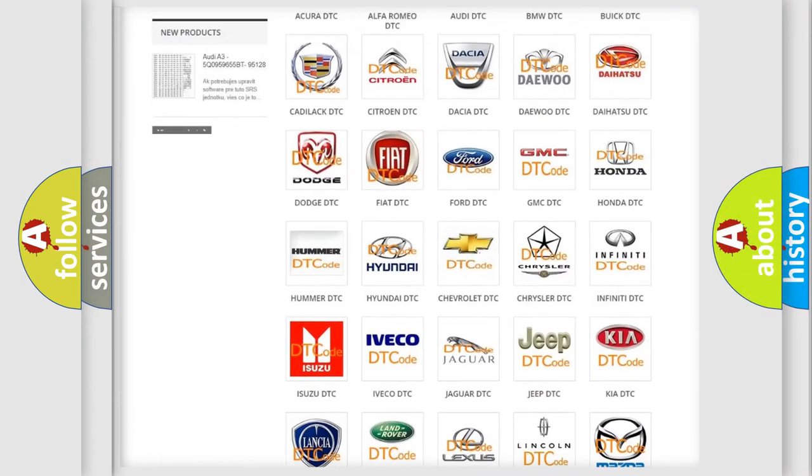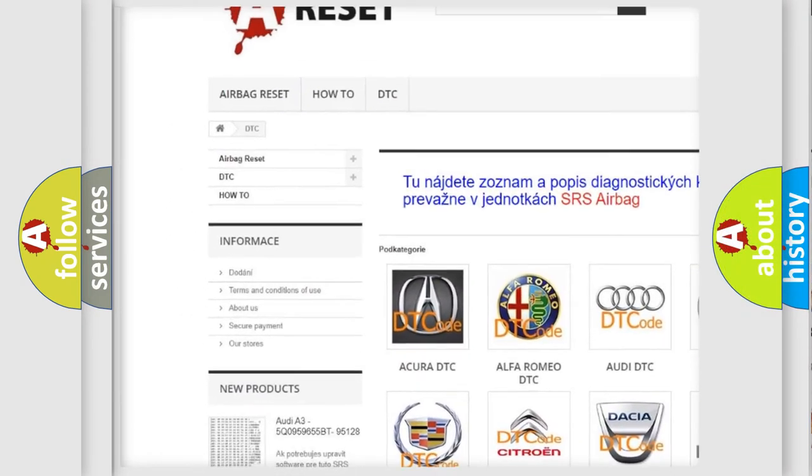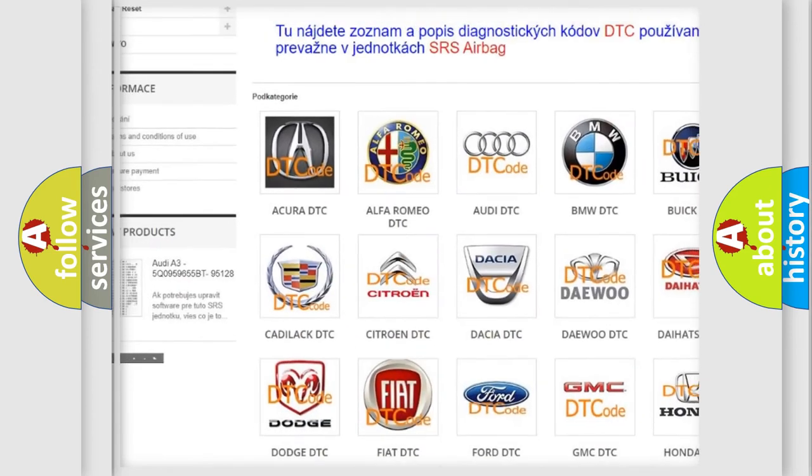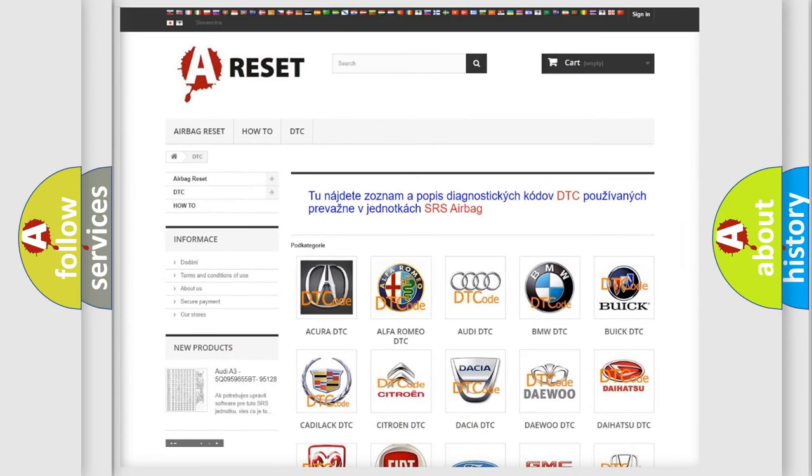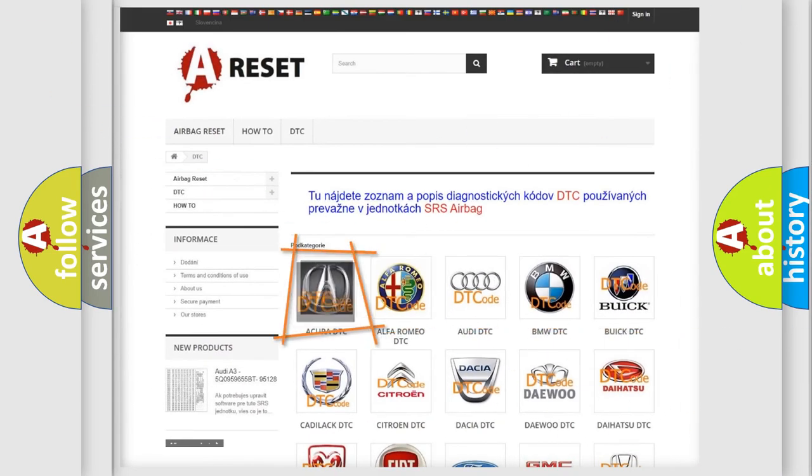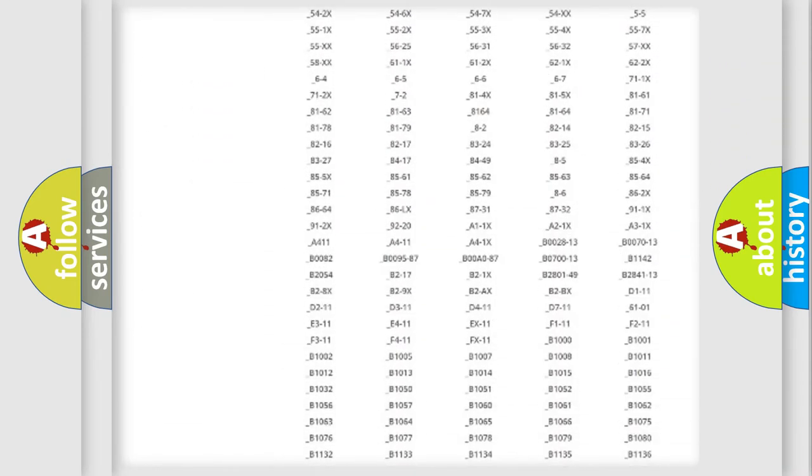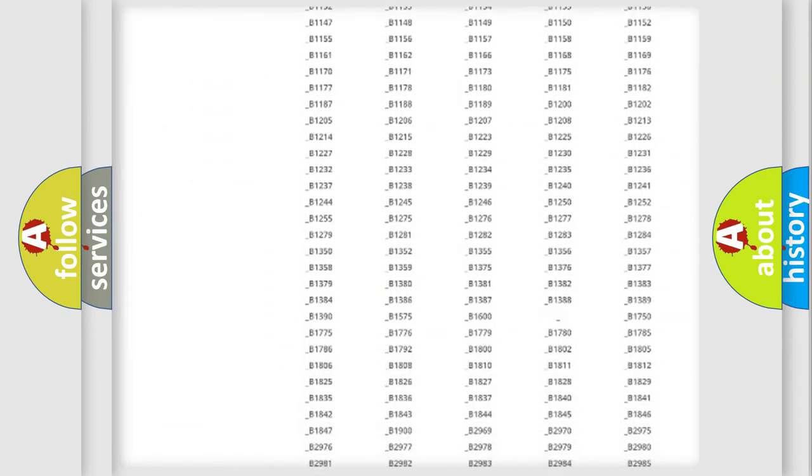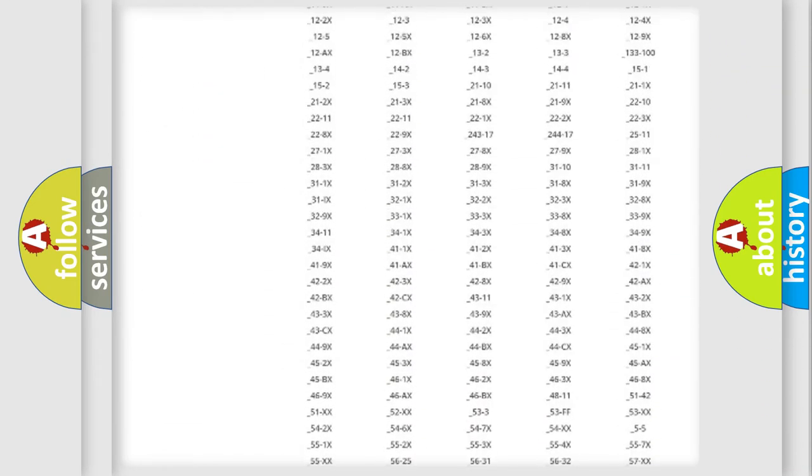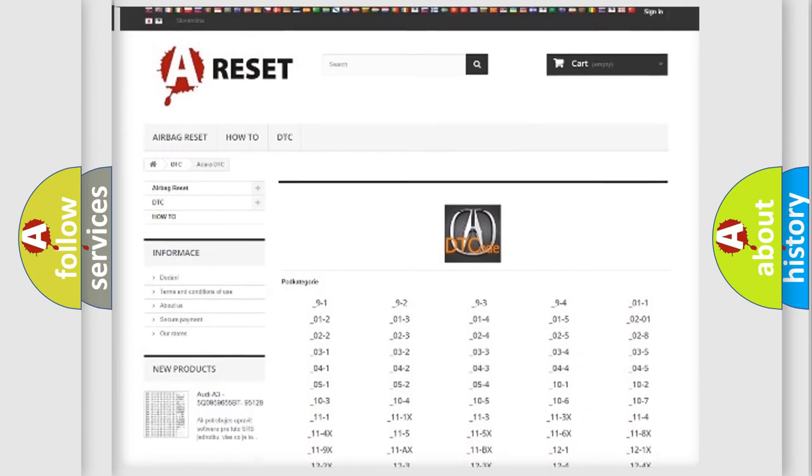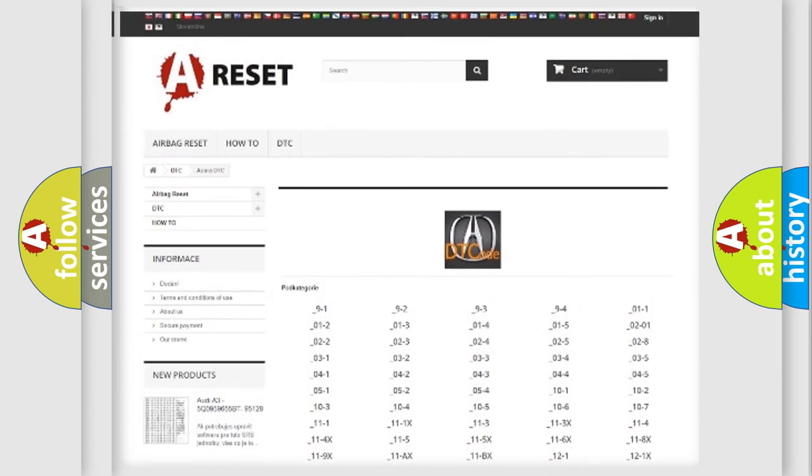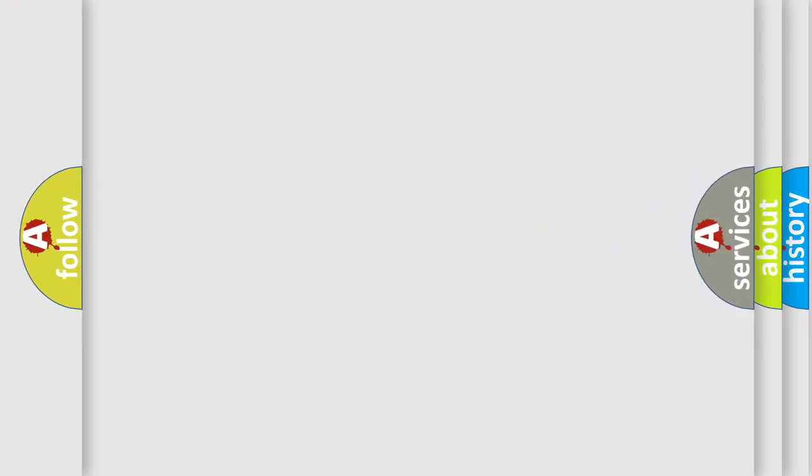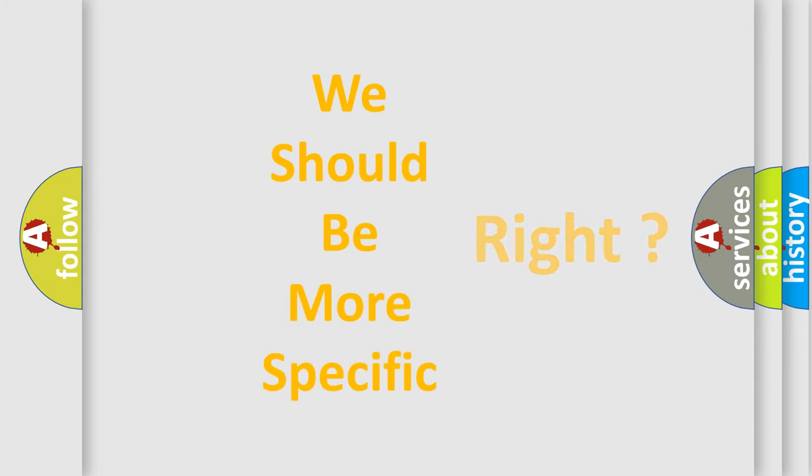Our website airbagreset.sk produces useful videos for you. You do not have to go through the OBD2 protocol anymore to know how to troubleshoot any car breakdown. You will find all the diagnostic codes that can be diagnosed for vehicles, and also many other useful things. The following demonstration will help you look into the world of software for car control units.